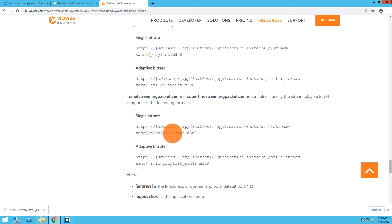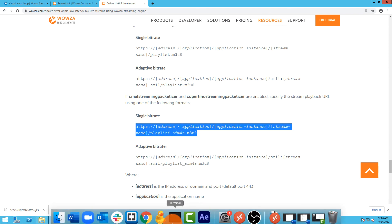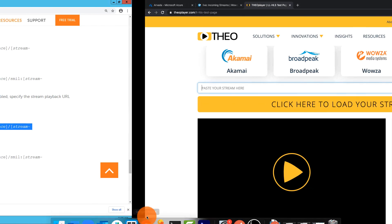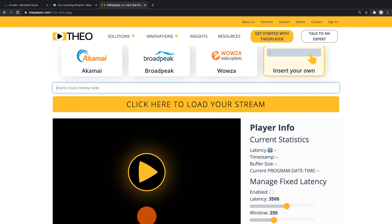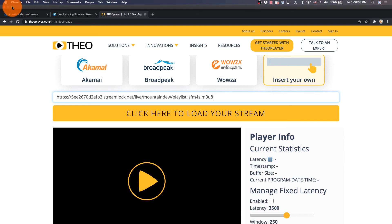What that's going to convert to is going to be http:// the Streamlock URL that we got in the beginning, slash live, which is the application name, slash mountain dew, which is the stream name, slash playlist_sfm4s.m3u8. So let's see that run.